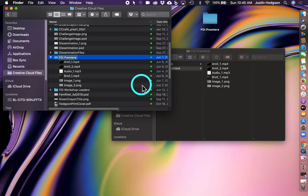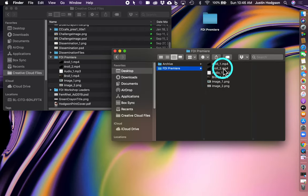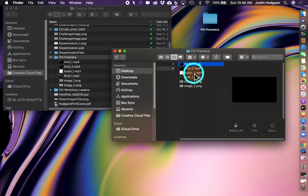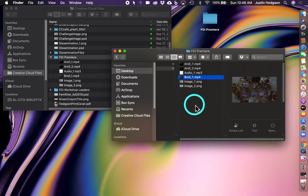The next step is to name that project folder. I named this one FDI Premier, and then to add all of our media files into this project folder. As you can see here, I have two A-roll files in the project, one audio file, one B-roll file, and two images in the file. You can use these sample files in our workflow or use your own files. The goal is to put everything into the same project folder so we know where all of our media assets are when we begin production.